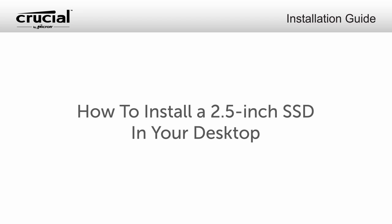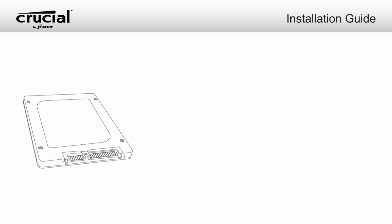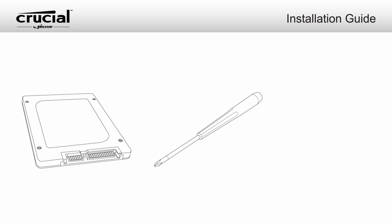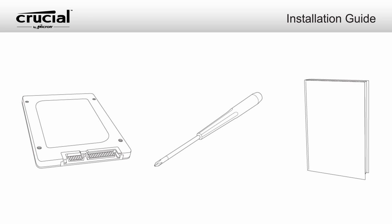To install the 2.5-inch SSD in your desktop computer, here's what you'll need. Your Crucial 2.5-inch SSD, a non-magnetic tip screwdriver, and your system owner's manual.